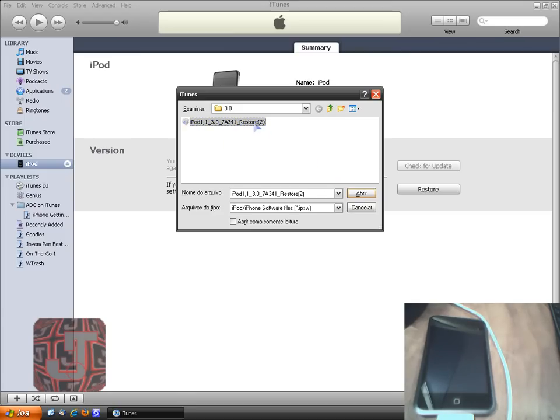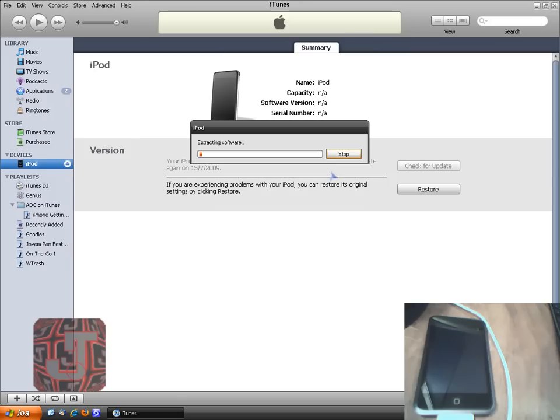Then you just open it and let the computer do the rest. It's going to take a while so I'll pause the video and I'll continue when it finishes.